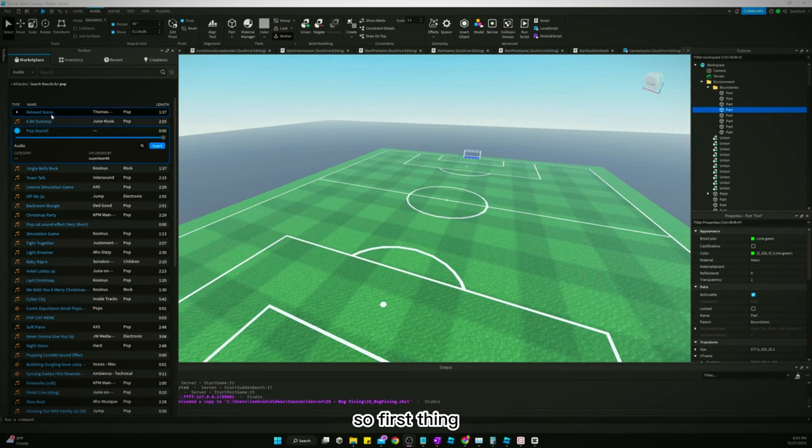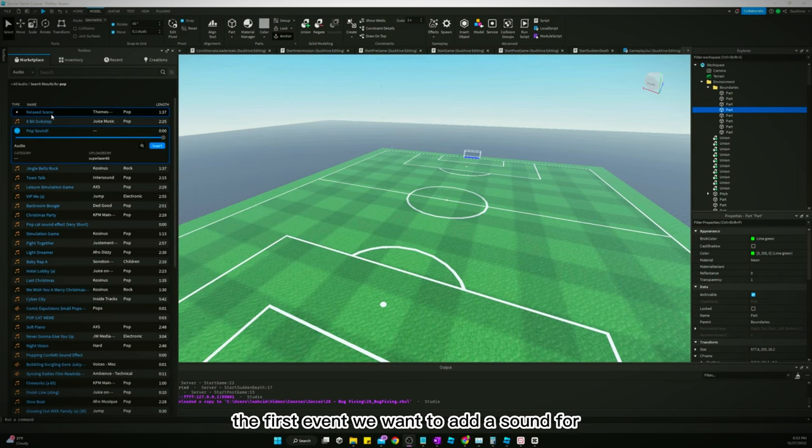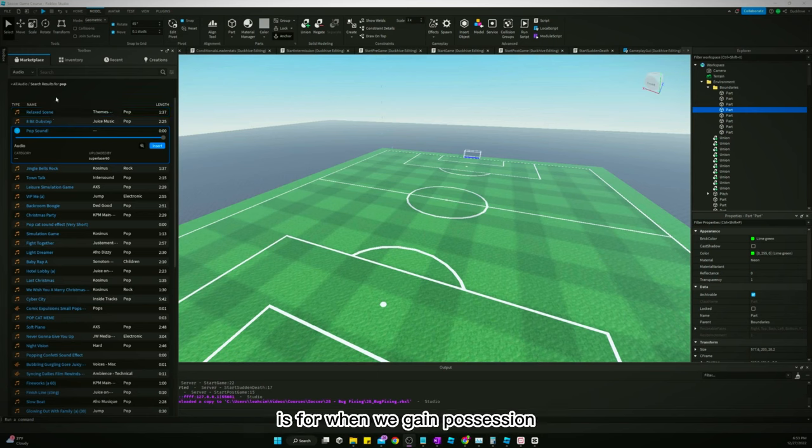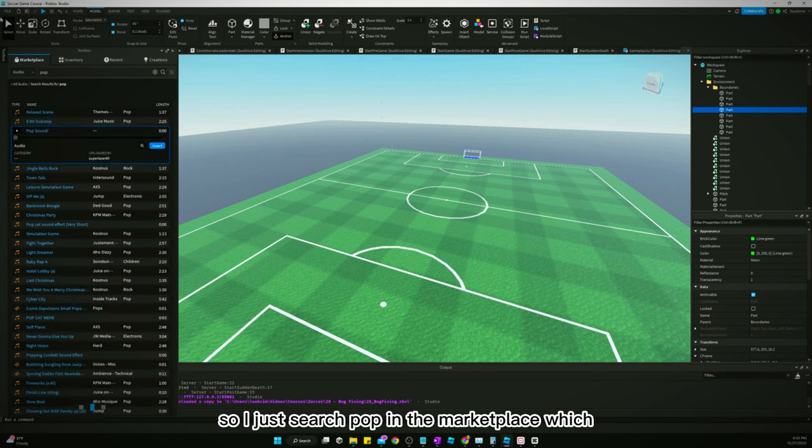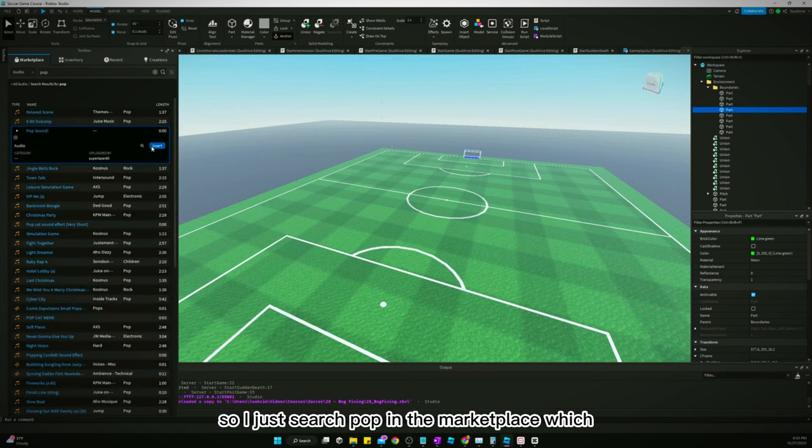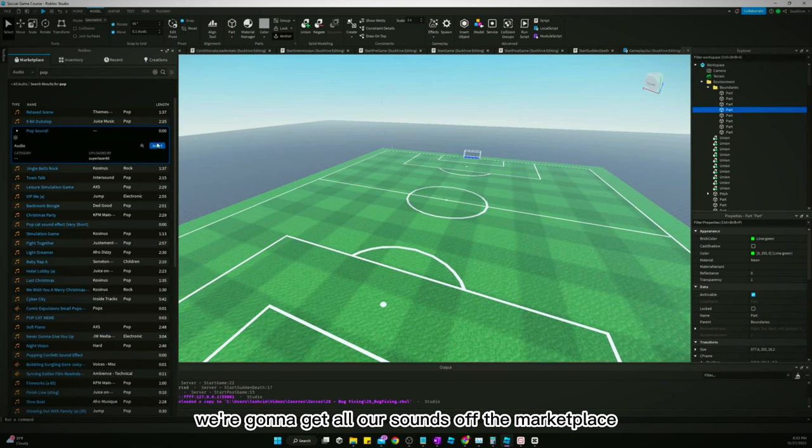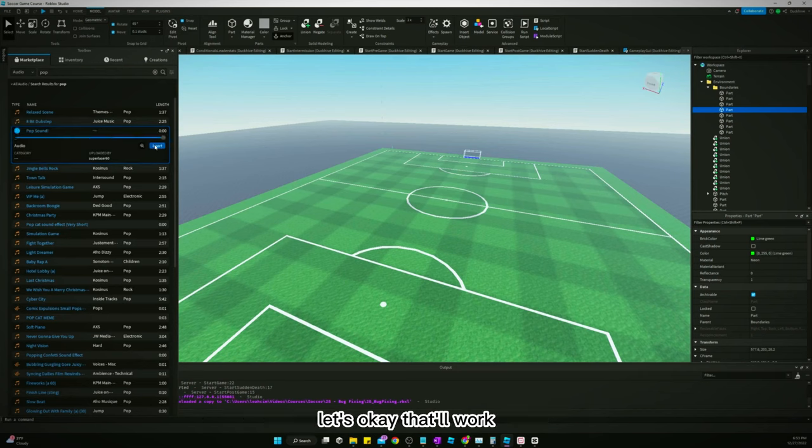The first thing or the first event we want to add a sound for is for when we gain possession, and I want like a pop noise. So I just searched pop in the marketplace, which we're going to get all our sounds off the marketplace. Okay, that'll work.